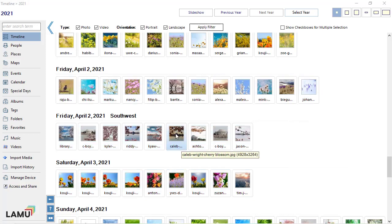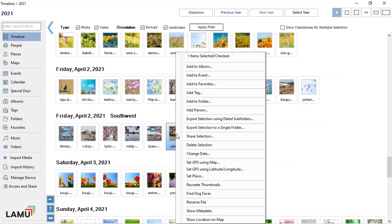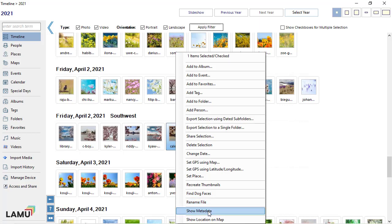If you have selected only one photo, you can rename the photo. You can view the metadata in the photo. If the selected photo has GPS information, you can view the location of the photo on the map.